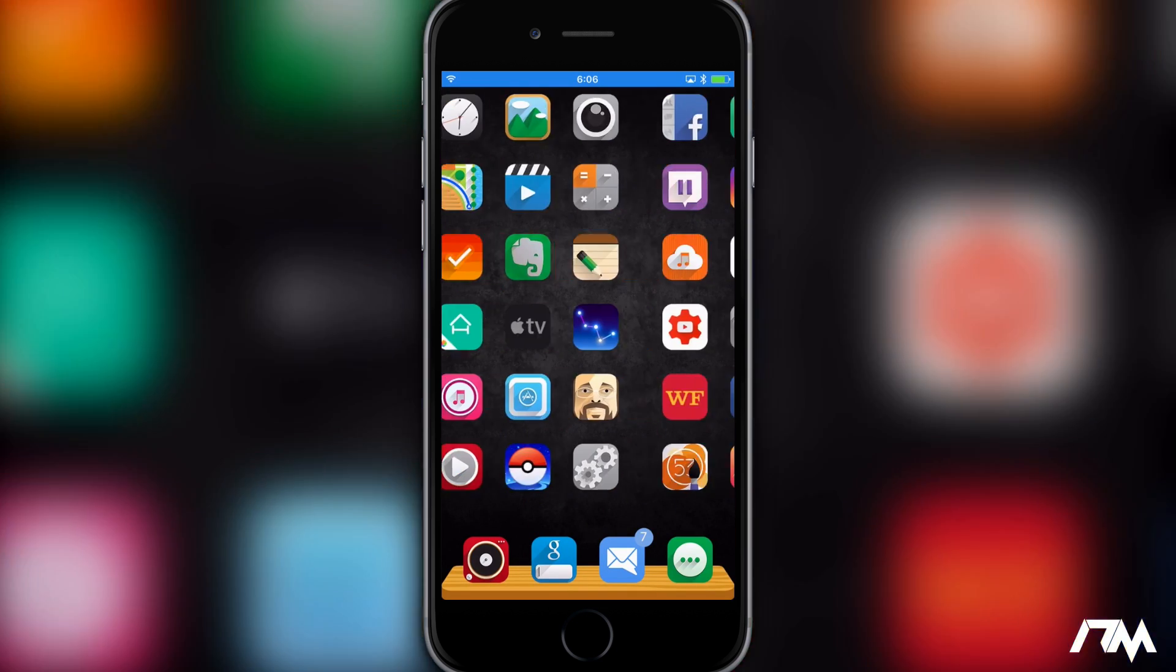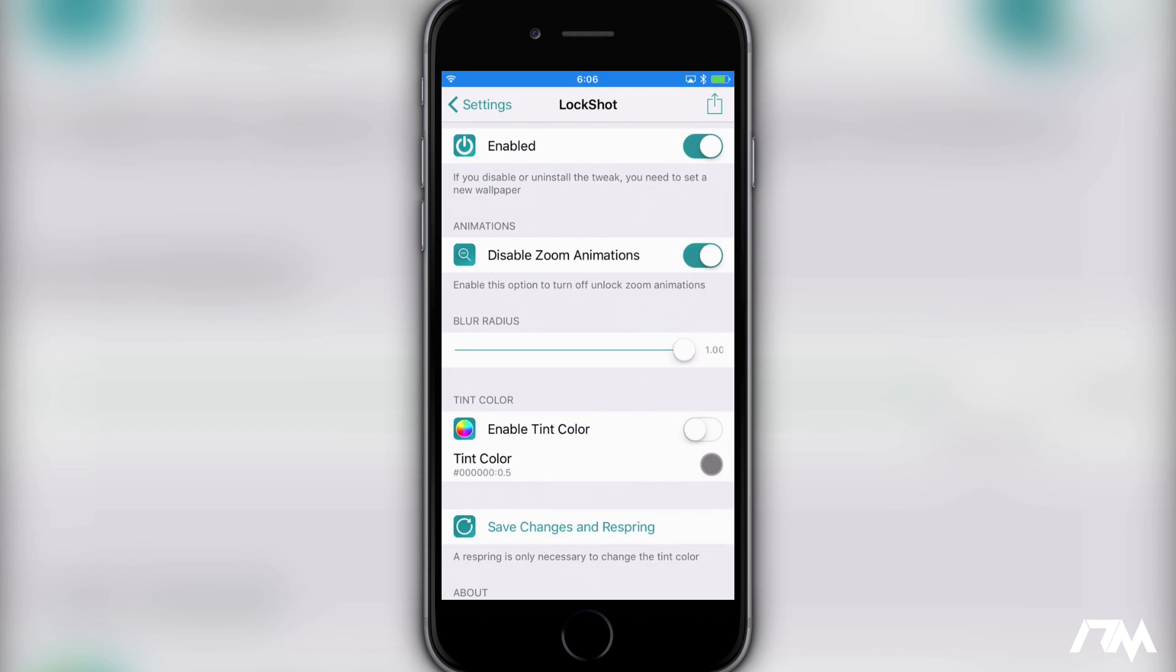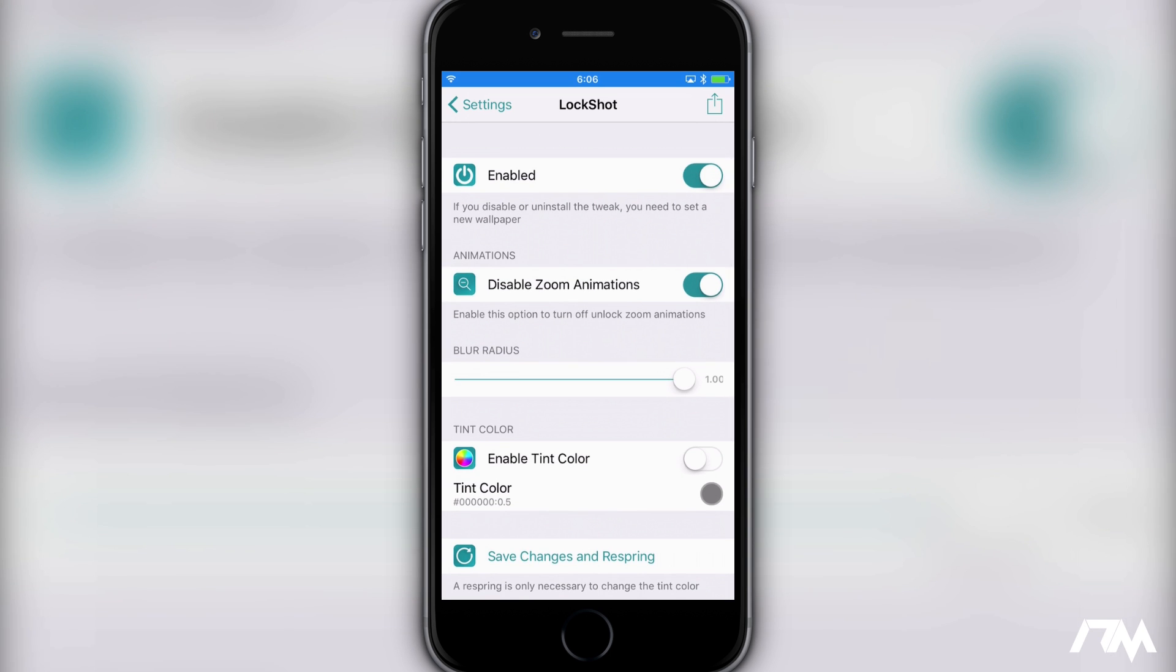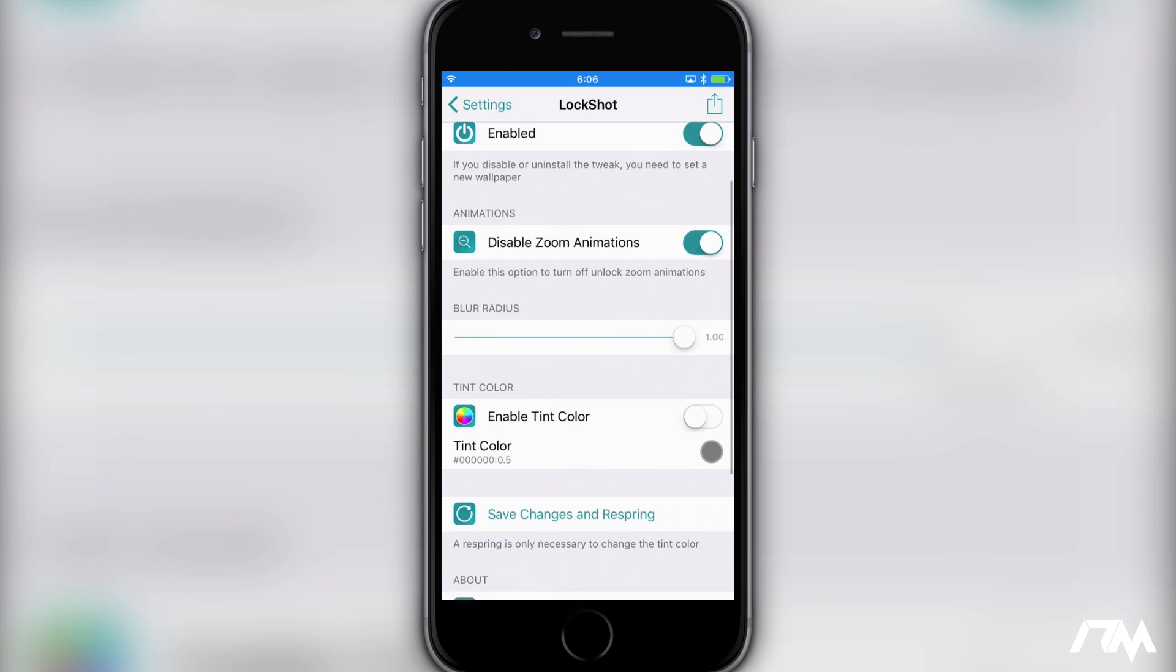So let's go into the settings here for LockShot. There's a few things you can adjust with it. First off, you do have the enabled on/off switch. You can disable the zoom animations. Basically when you unlock your device you will get an animation where they kind of zoom in. It's hard to explain, I would just toy around with that if you don't want the animation. I find that disabling the zoom animations makes it a little bit more seamless.